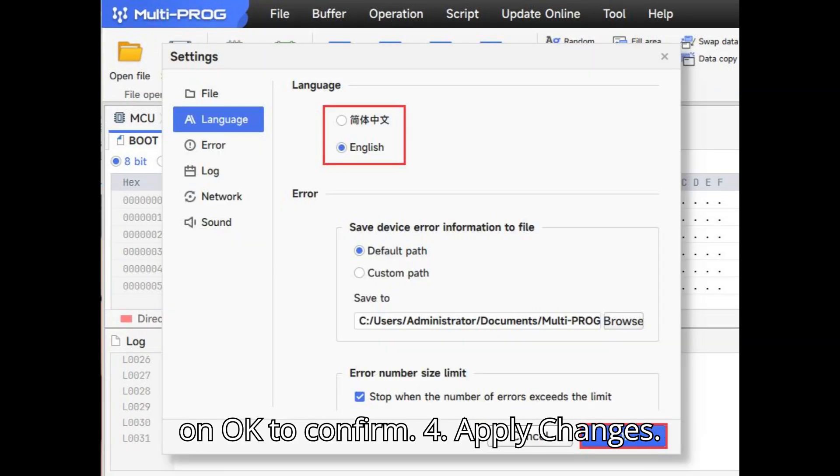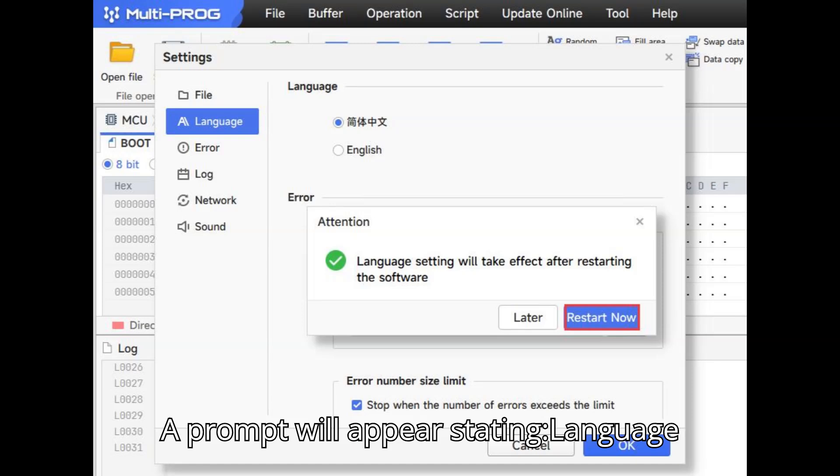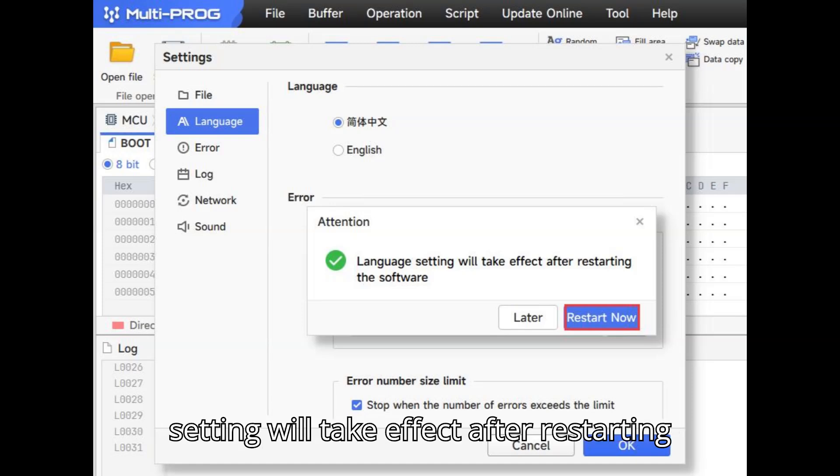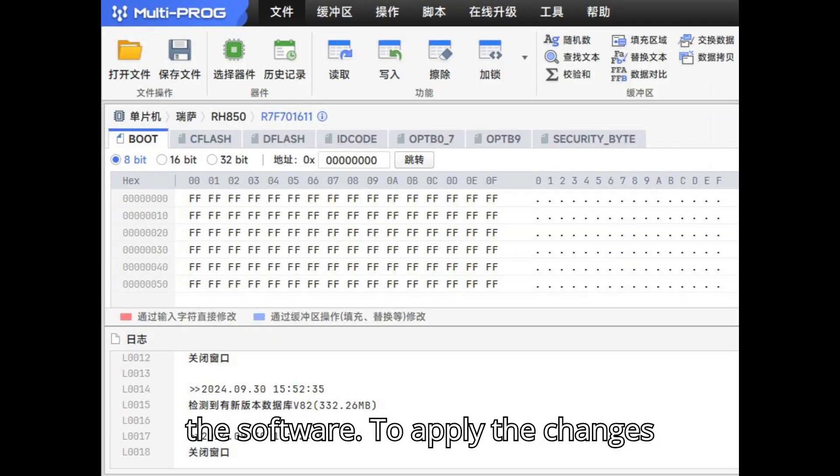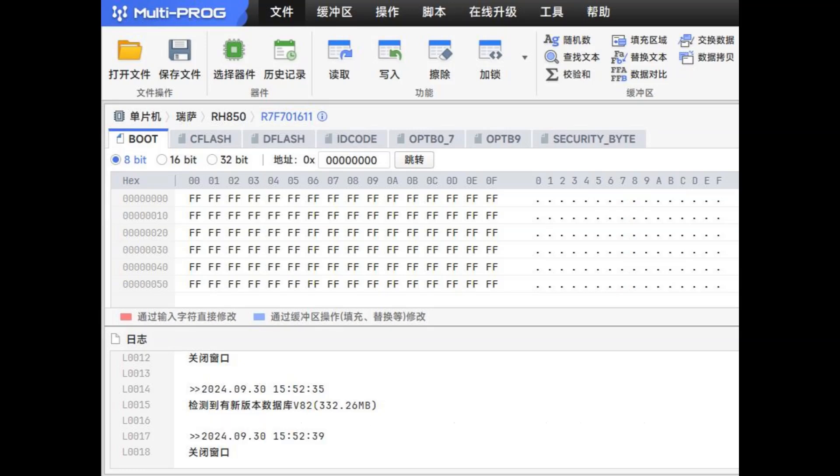Step 4: Apply Changes. A prompt will appear stating, Language setting will take effect after restarting the software. To apply the changes immediately, click on Restart Now.